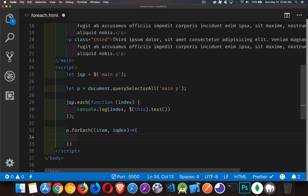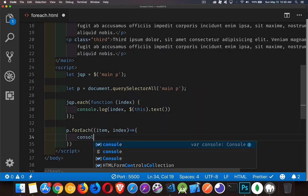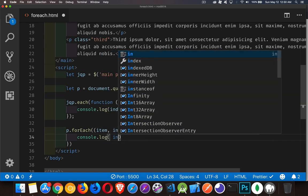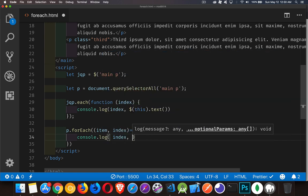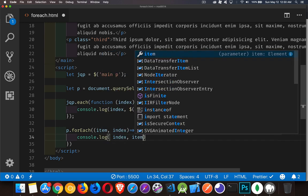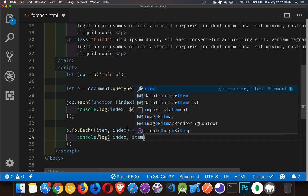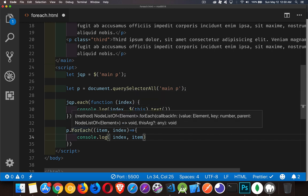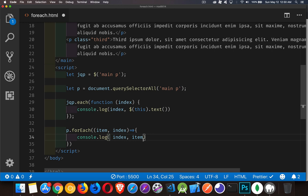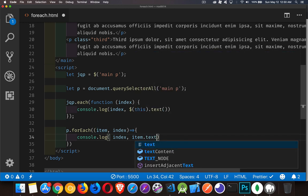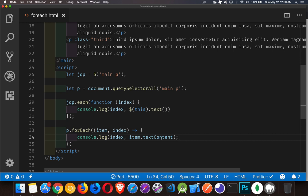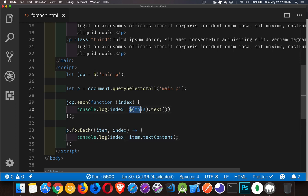Inside of here, I'm going to write out the same thing. I'm going to console.log index. And then, item - instead of dollar sign this, item will be the individual paragraphs that are inside of here. And I want to get the text, which is going to be the built-in property called textContent. Text content on item. This is going to do the exact same thing as this right here.